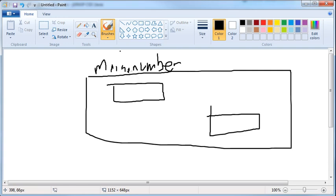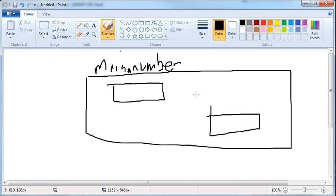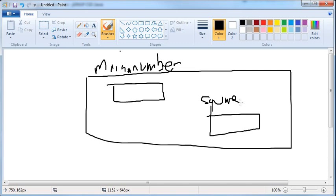So that's a dot there. Main number. And this over here is the square dot number. Number.